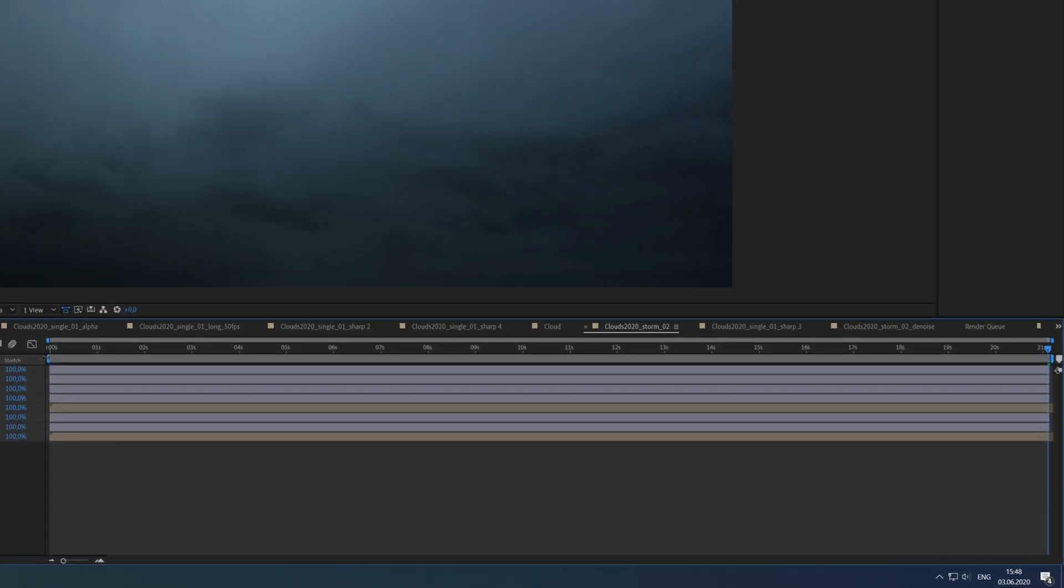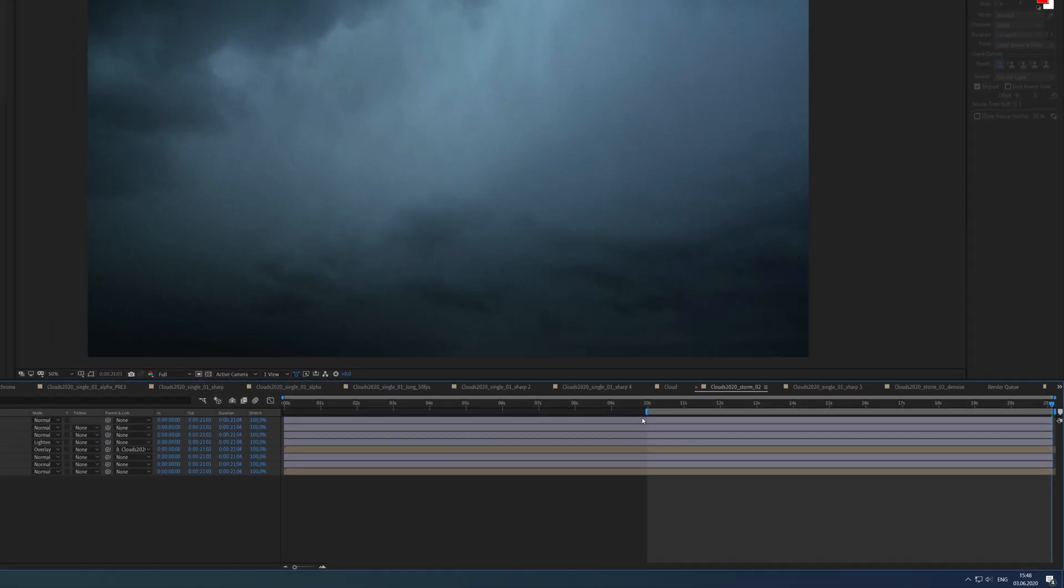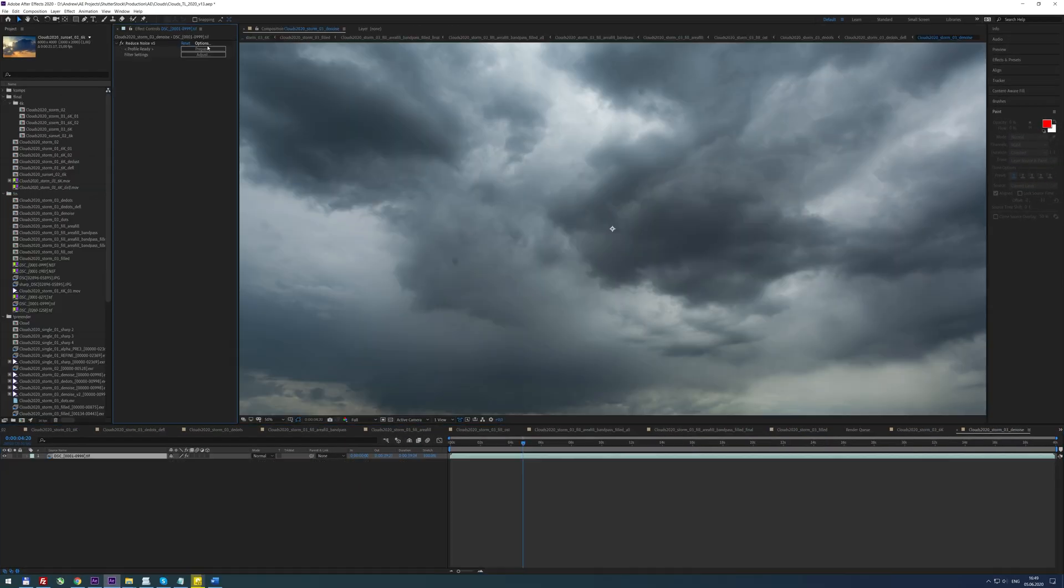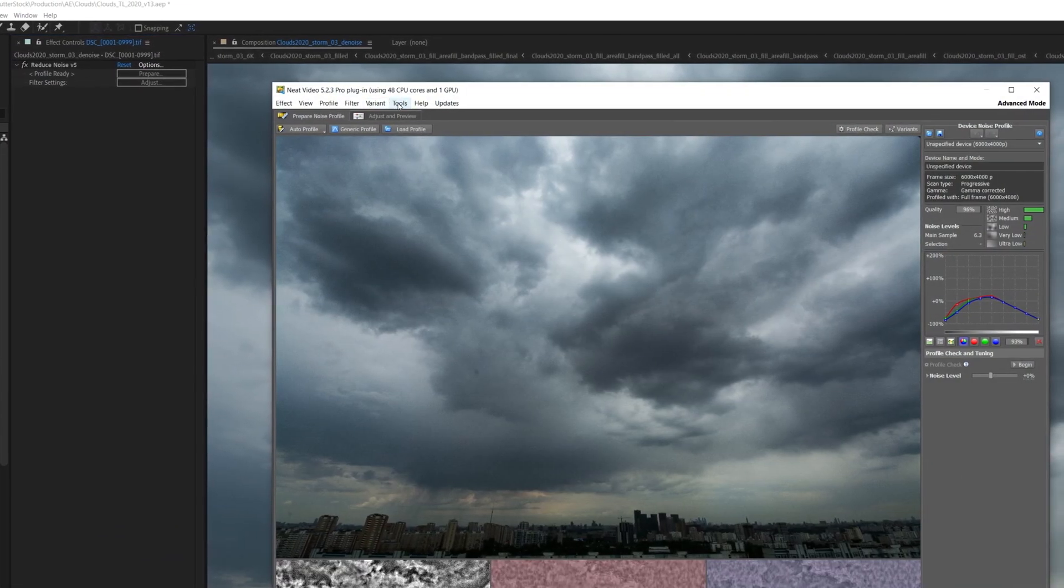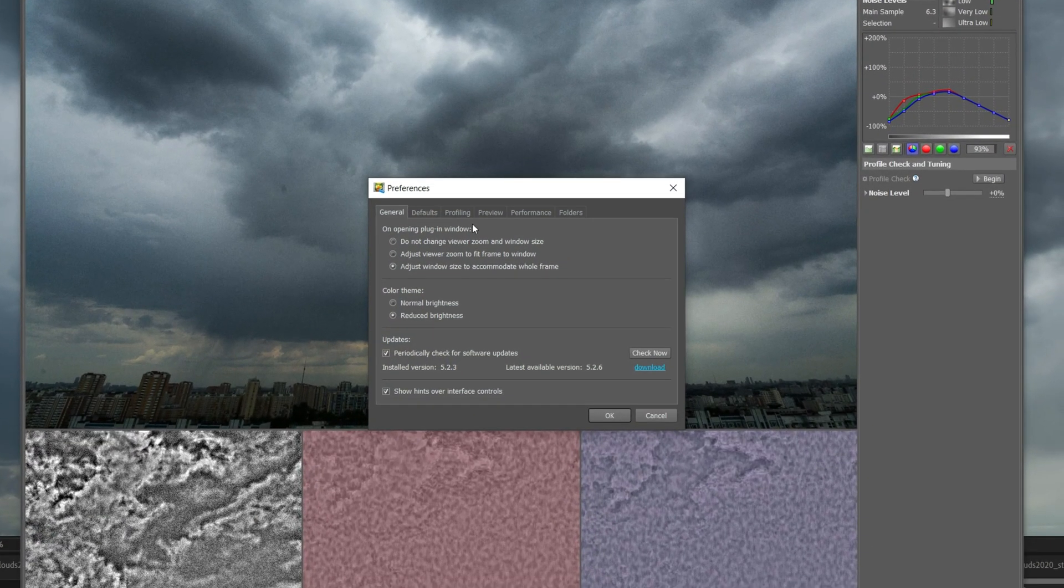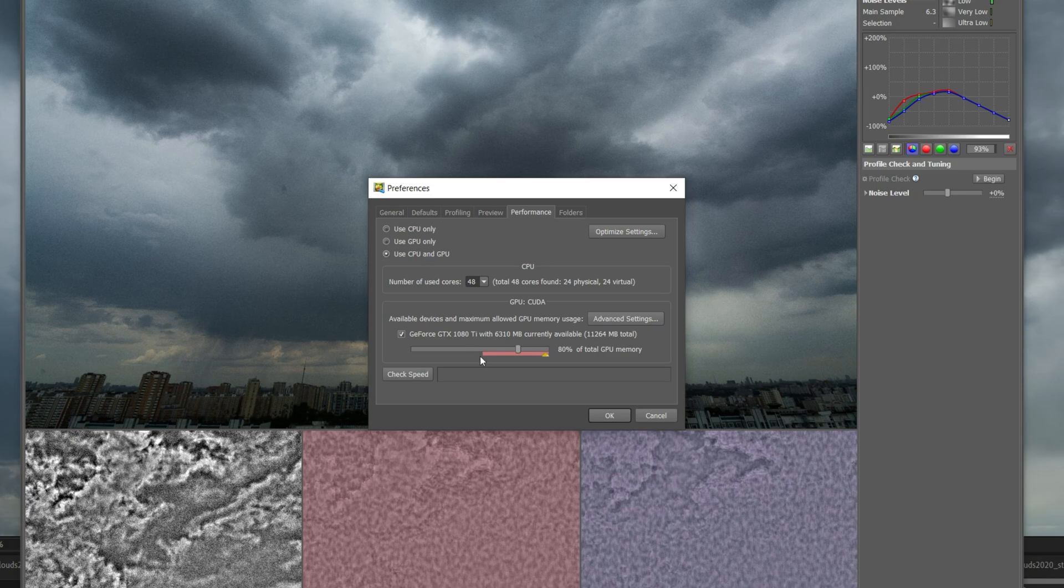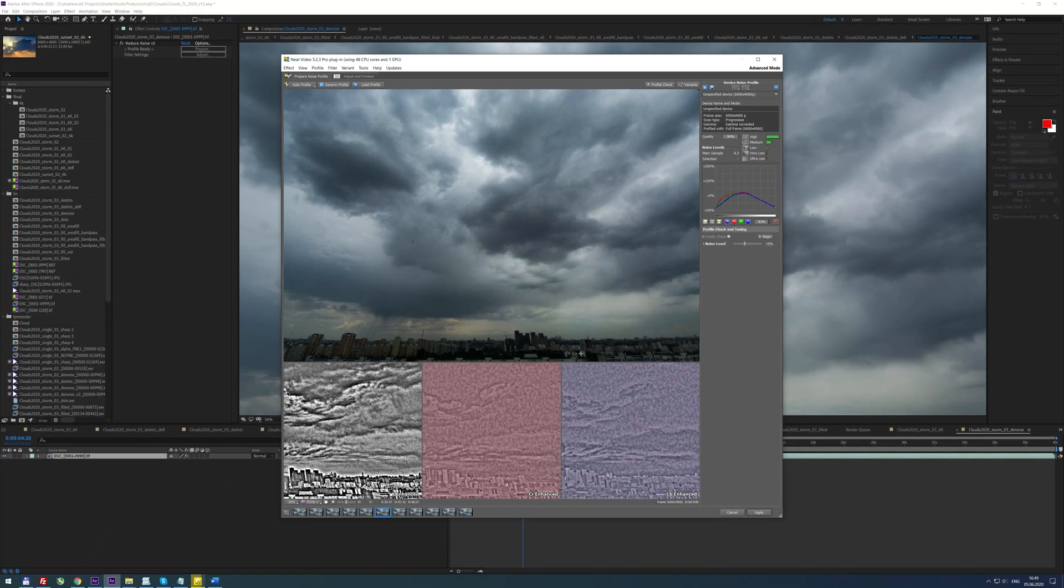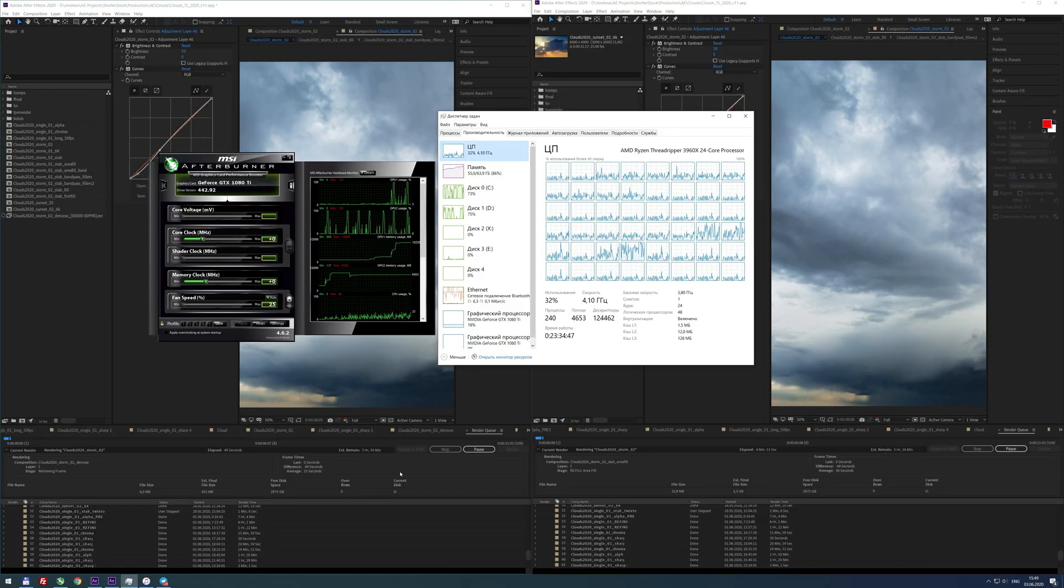In case you are working with time-dependent effects like Real Smart Motion Blur, Temporal Denoisers, Echo and others, it would be better to split render region. Also, some effects have their own GPU selection menu, like Neat Video Denoiser. Check effect settings before rendering. So, that's it. Thanks for watching.